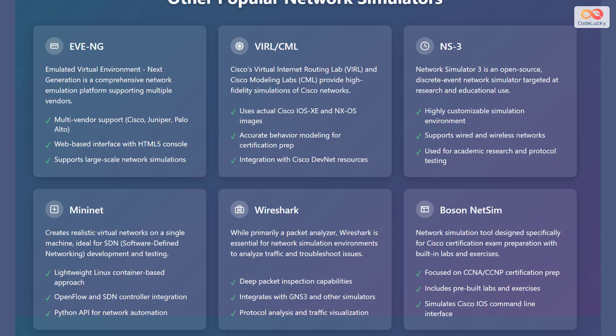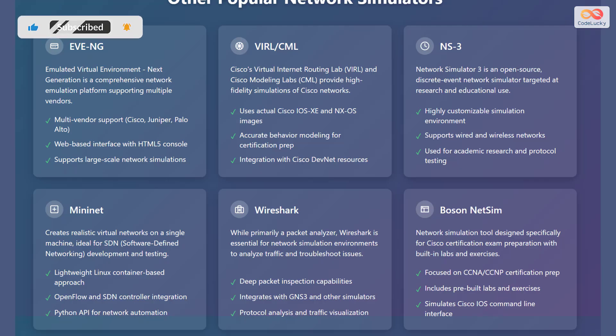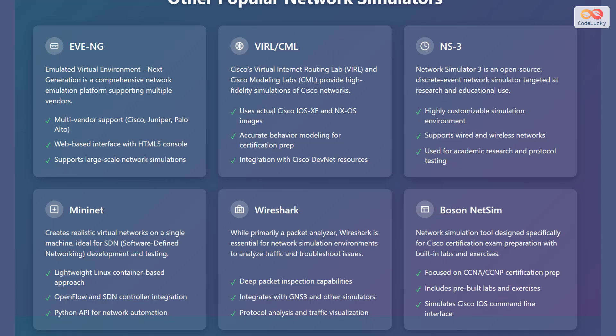NS3 is an open-source, discrete event network simulator used for research and educational purposes. Mininet creates realistic virtual networks on a single machine and is used for software-defined networking development and testing. Wireshark, primarily a packet analyzer, is essential for analyzing traffic and troubleshooting issues in network simulations. Boson NetSim is a network simulation tool designed for Cisco certification exam preparation with built-in labs and exercises.